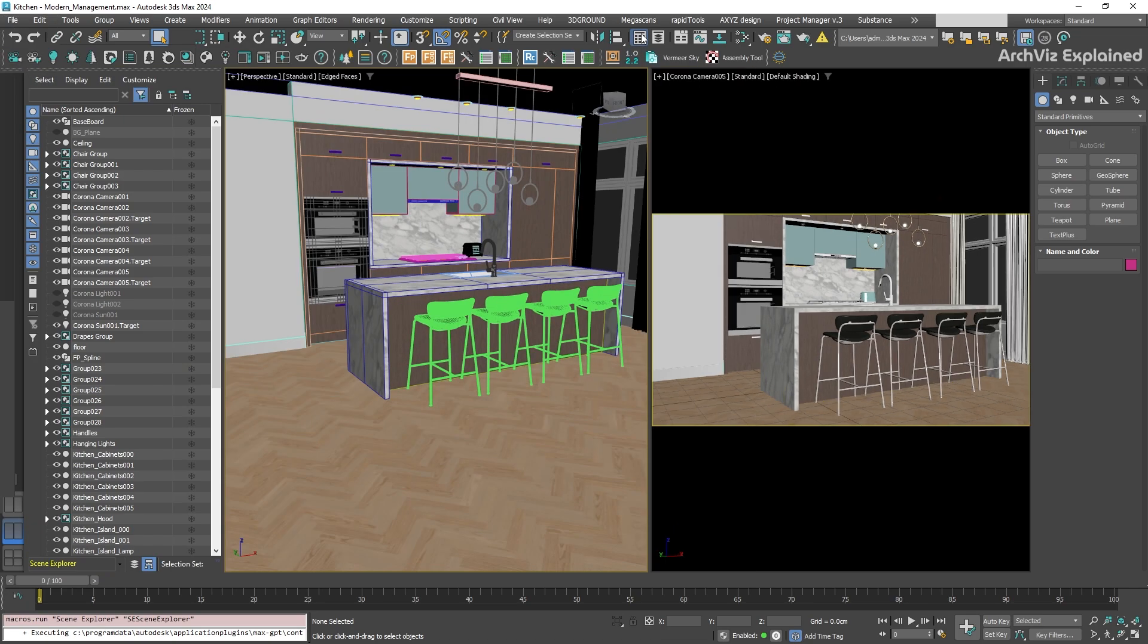For this example, I have it docked on the screen, but you can also undock it and leave it as a floating window, which I recommend if you have more than one screen.